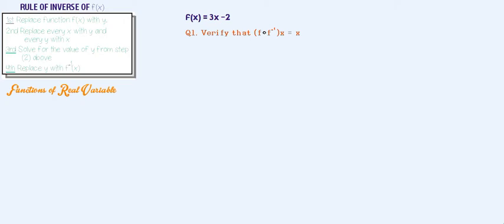In this video I'm going to be sharing with you on functions of real variables — specifically the rules of inverse functions. Looking at the board on the left-hand side, we have four rules of inverse functions, and we're going to apply them to the question f(x) = 3x − 2. The first rule says replace the function f(x) with y, so f(x) = 3x − 2 becomes y = 3x − 2.